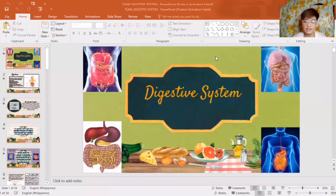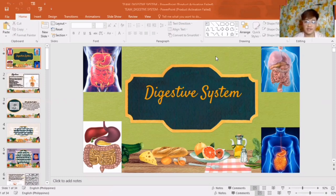Hello everybody! Good day to all of us! We are the future science teachers of Nueva Ecija University of Science and Technology. And for today's learning, we're going to discuss about the Digestive System. Let's find out!